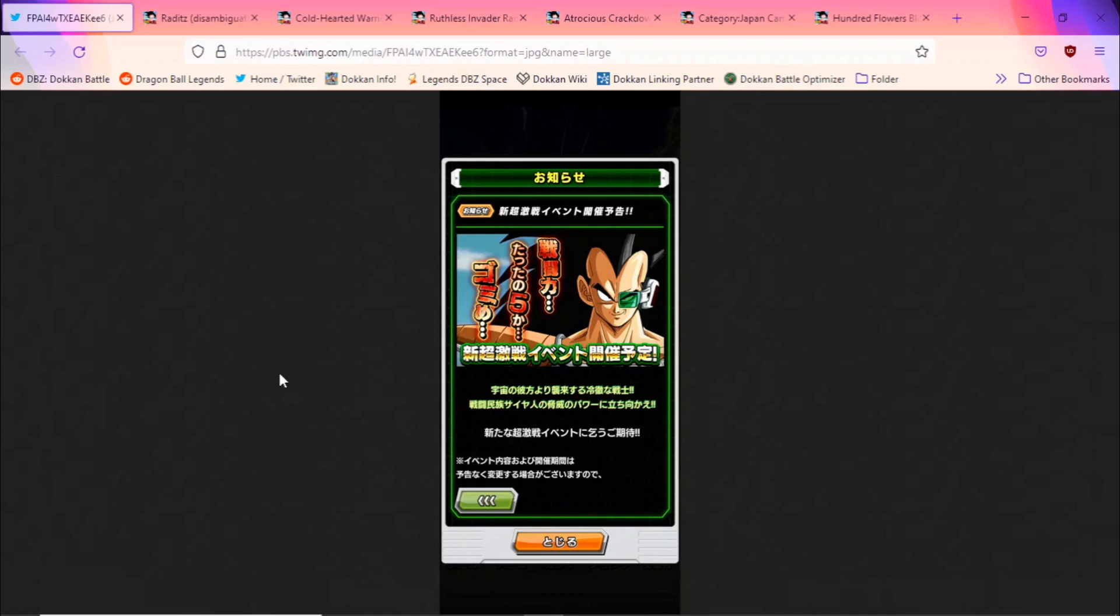Right guys, back for another Dokkan Battle video. We've got some breaking news - it seems Raditz is going to be the next Dokkan Fest for JP. Before we actually start with what I think about it, I do want to apologize for my voice. It sounds very raspy or as if I have a sore throat sweet in my mouth, because I do. Again, my throat is very sore.